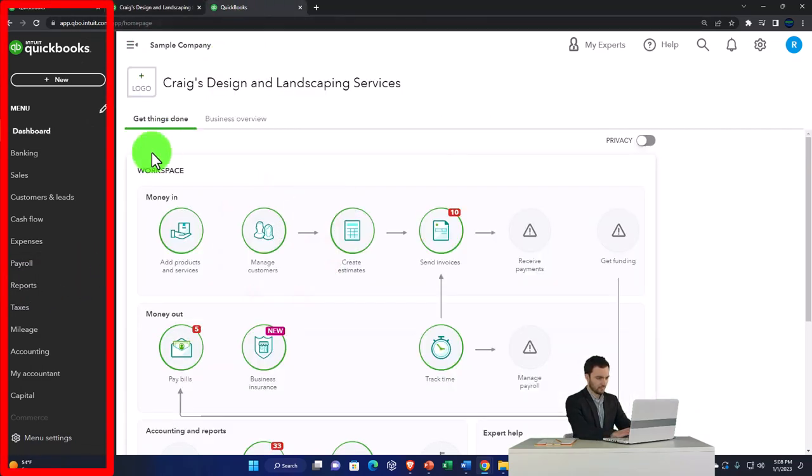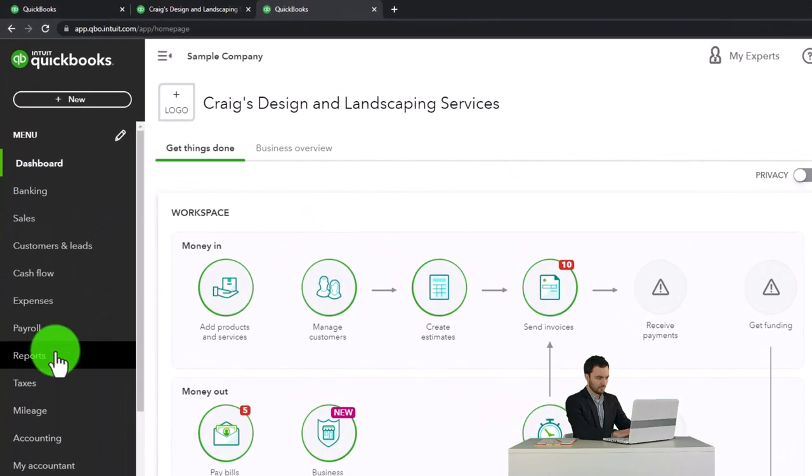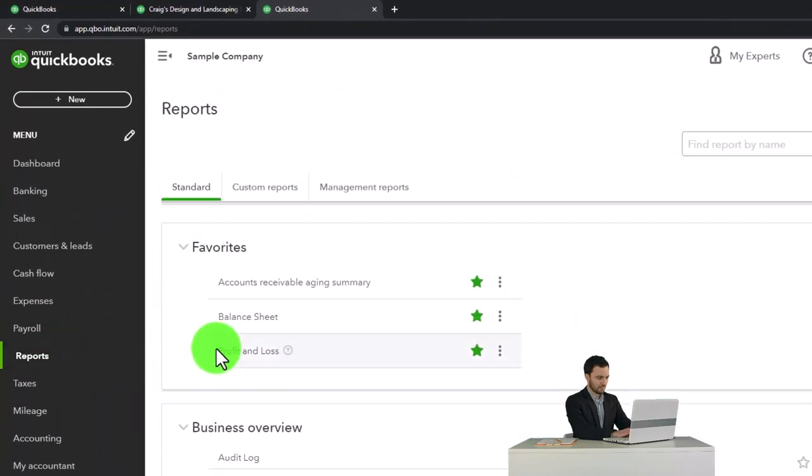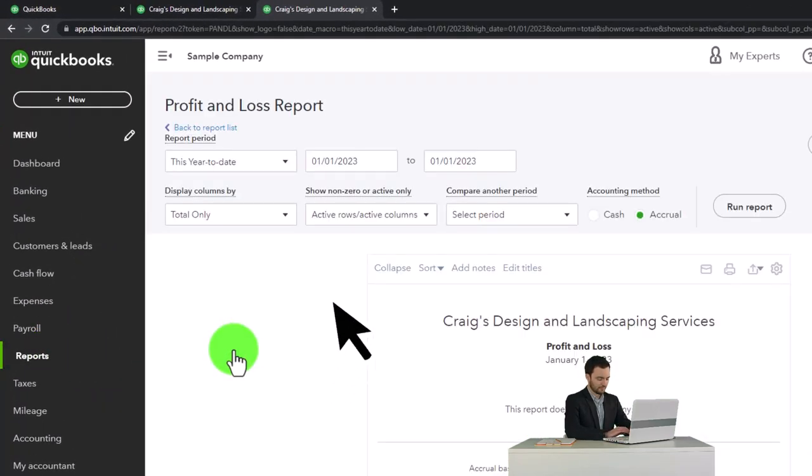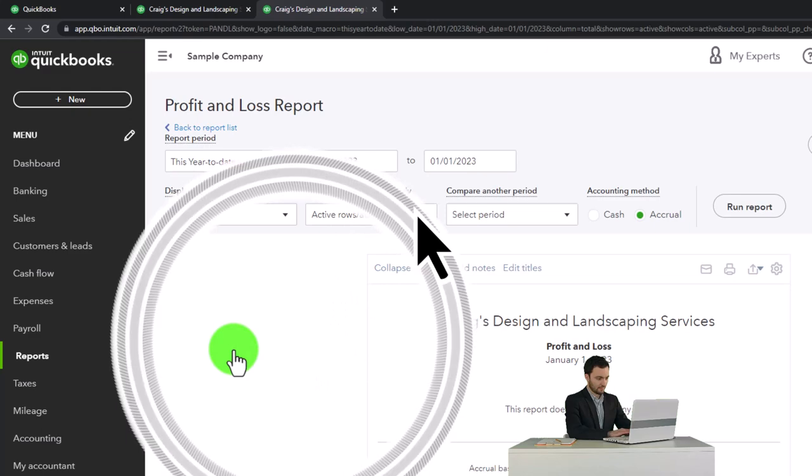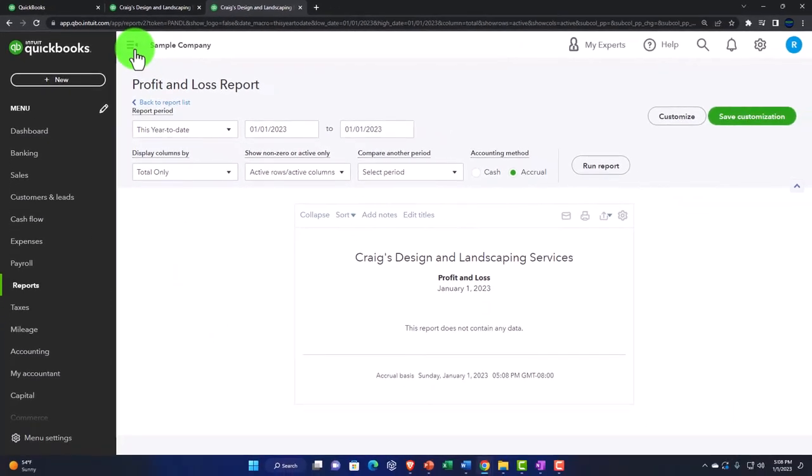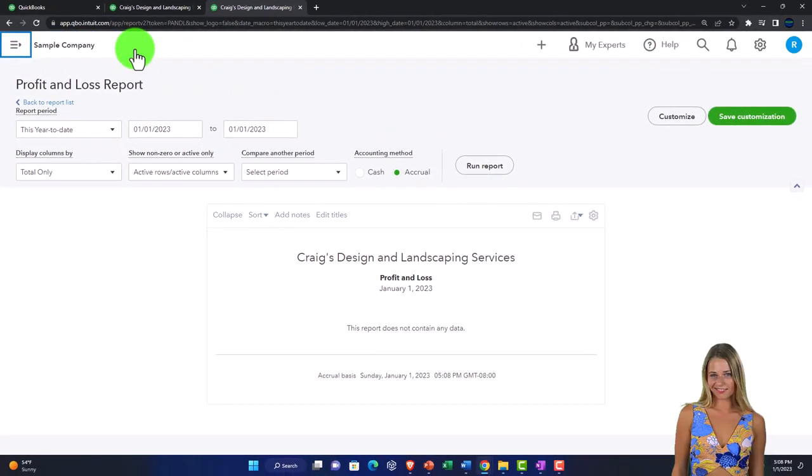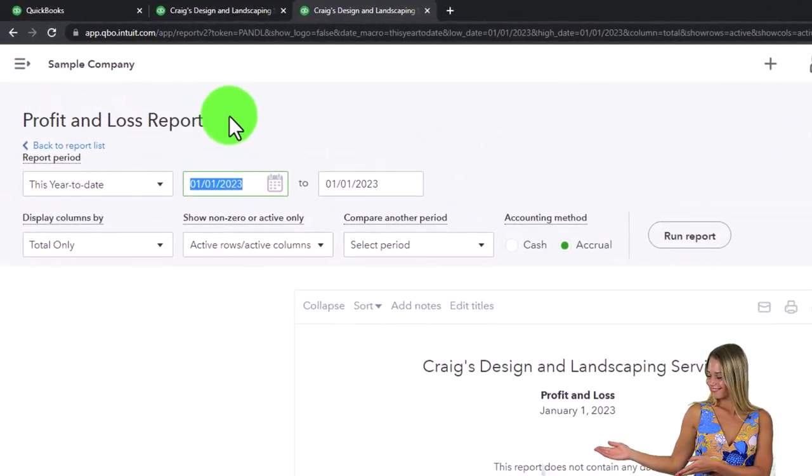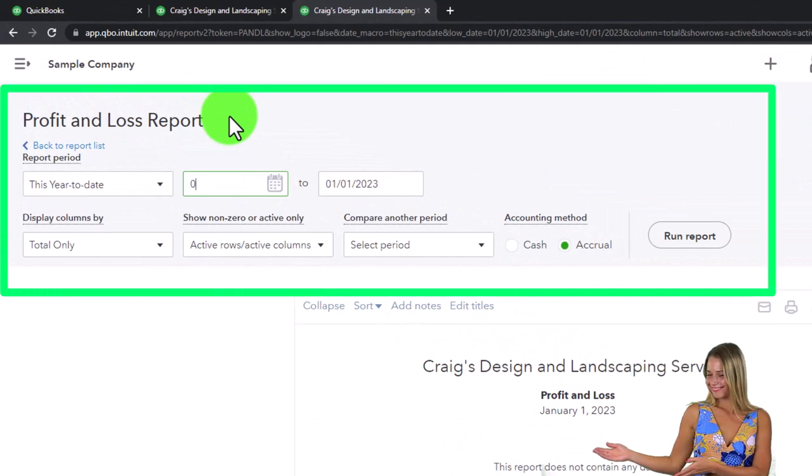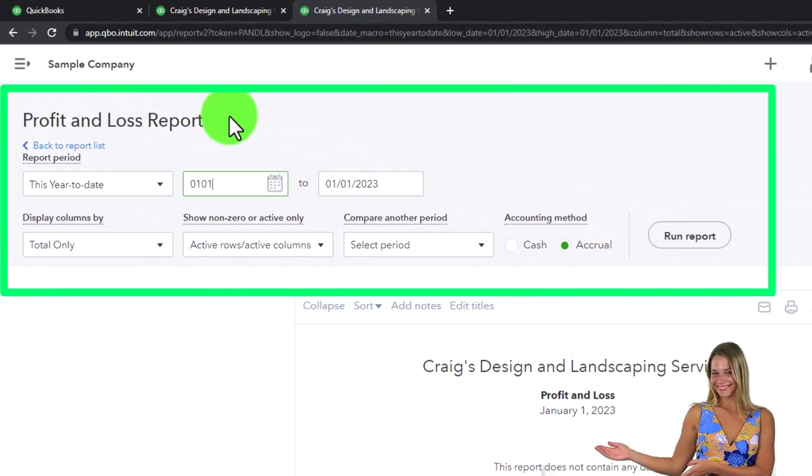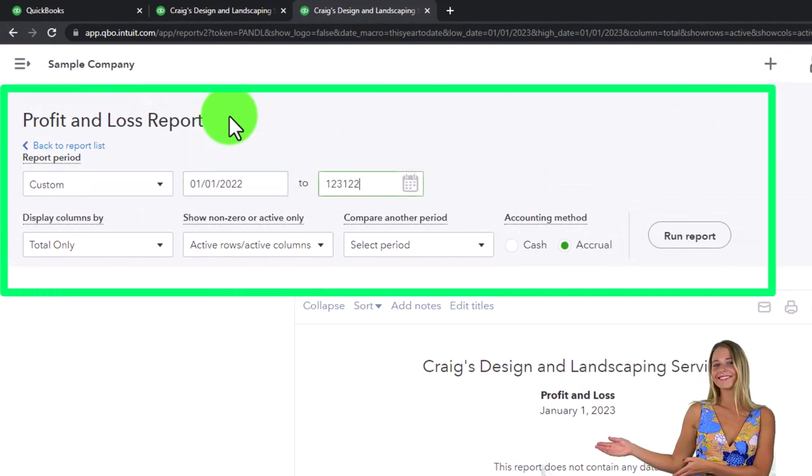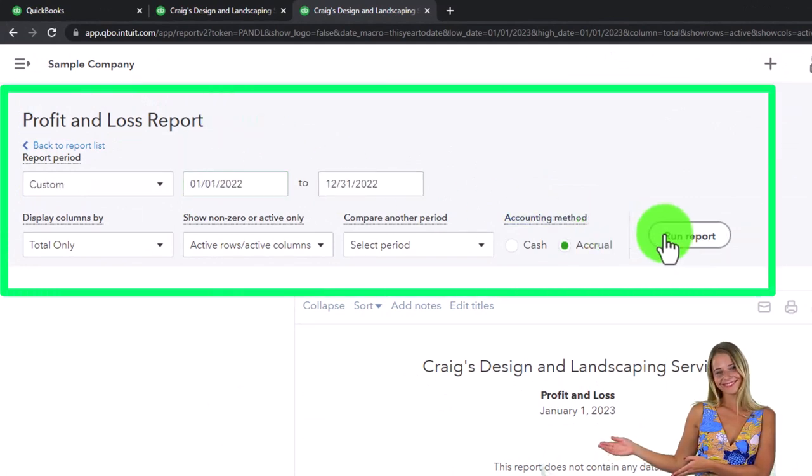Opening up the balance sheet. As that's thinking, tab to the right, reports on the left. Opening up the P and L profit and loss income statement. Closing the hamburger, otherwise known as the ham boogie, and changing the range. 01-01-22 tab, 12-31-22 tab. Run it.